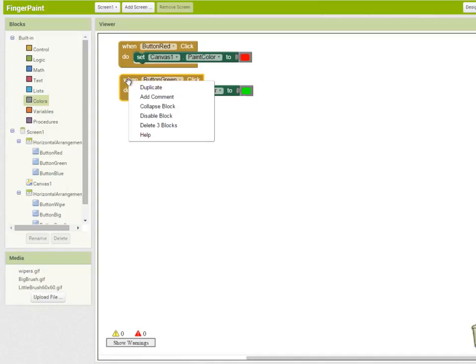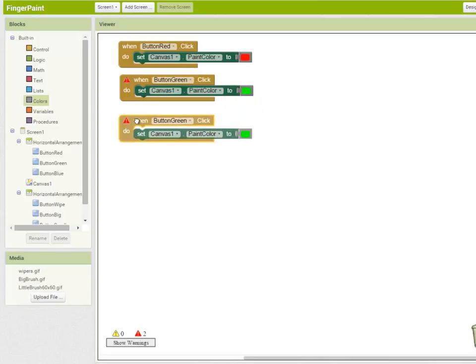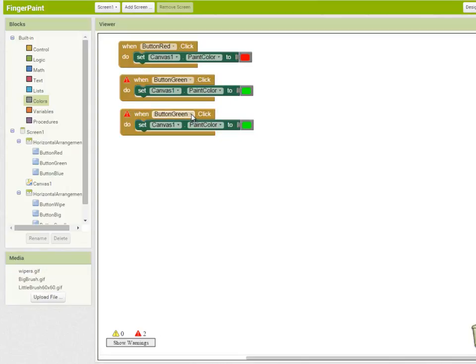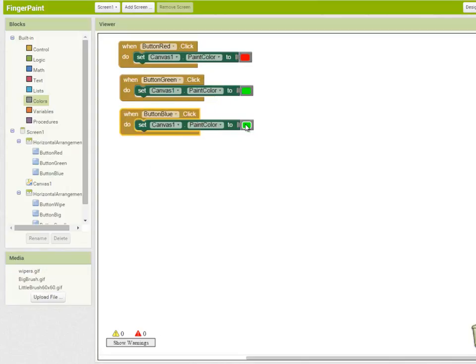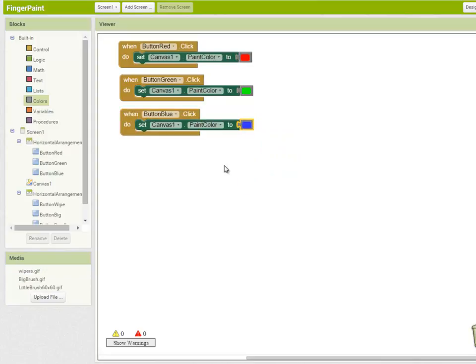I'm going to right click on the button green block and App Inventor warns me that I have two handlers for the same event when button green dot click happens. But I'm going to click on this menu here, select button blue and choose a blue color there. So we've already created our paint selection buttons.